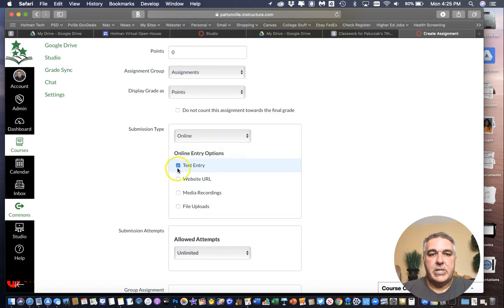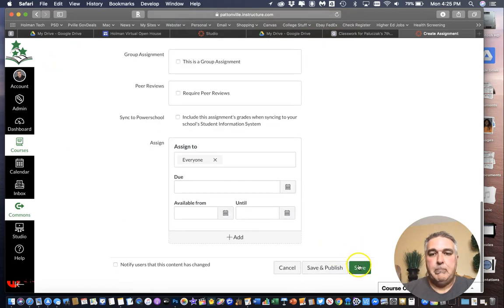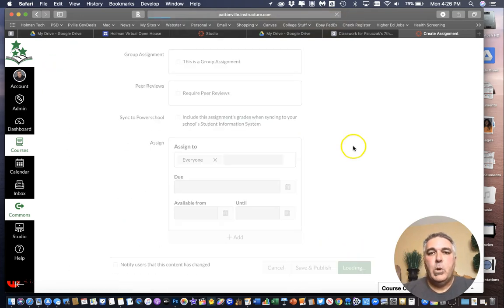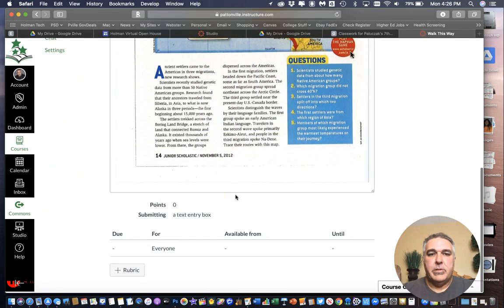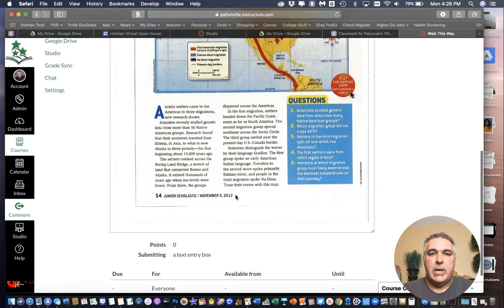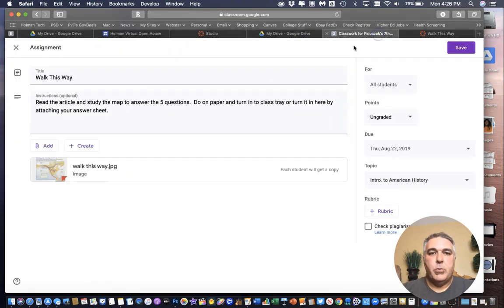Oh and this is a text entry assignment where they're going to enter in some text and hit submit. So I'm going to save it and then here is my assignment. So this is what it looks like in Canvas and this is what it looks like in Google Classroom.